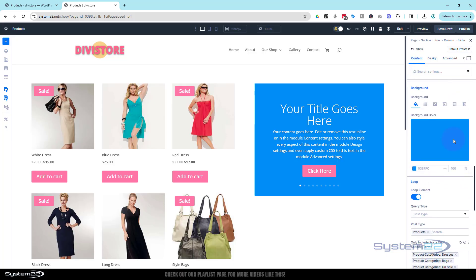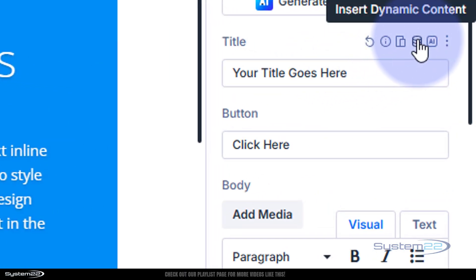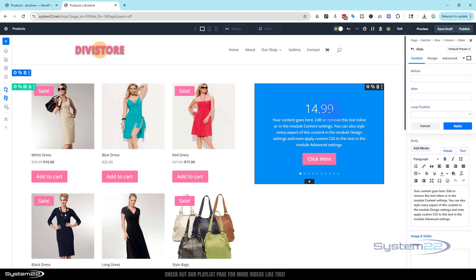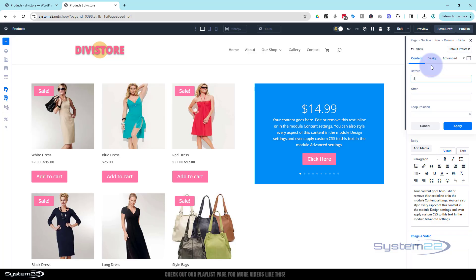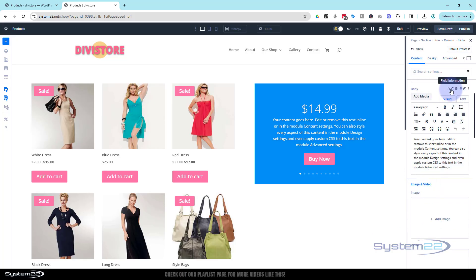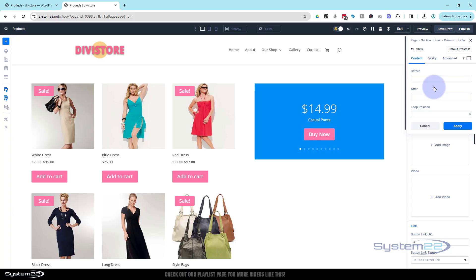Still in the slide under Content, go up to the Title field — that's where I want the actual price. Hit the dynamic content icon and select 'Loop Product Regular Price'. Before it I'll add a dollar sign prefix and hit Apply. For the button text I'll put 'Buy Now'. Down in the body text area I'll add the product title using dynamic content — hit the dynamic icon and select 'Product Title'. Happy with just the title.